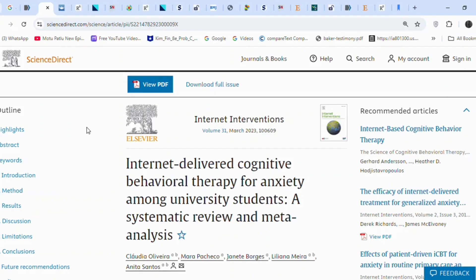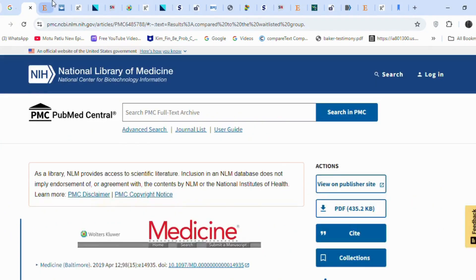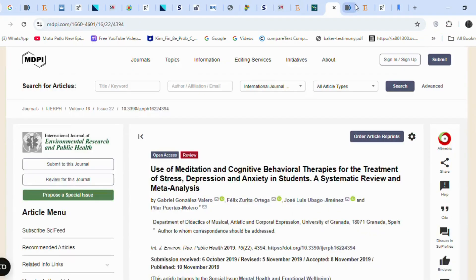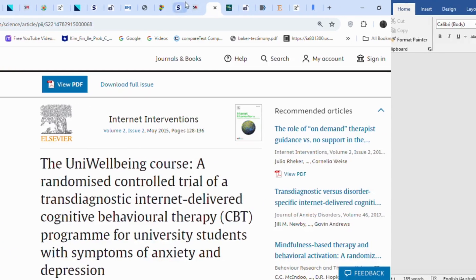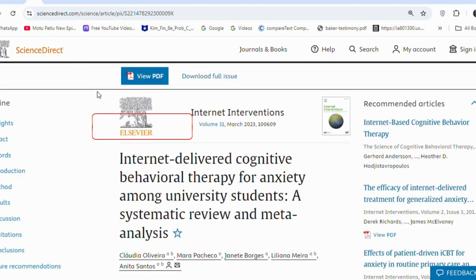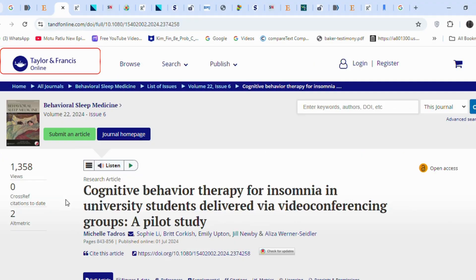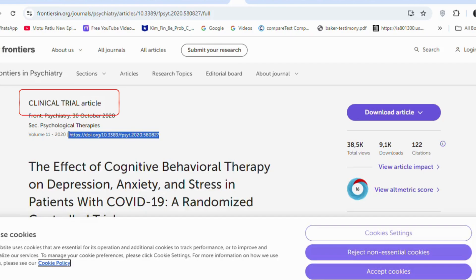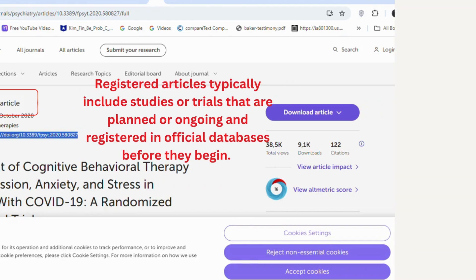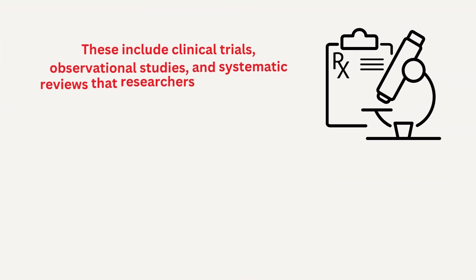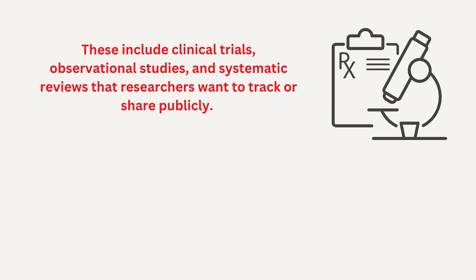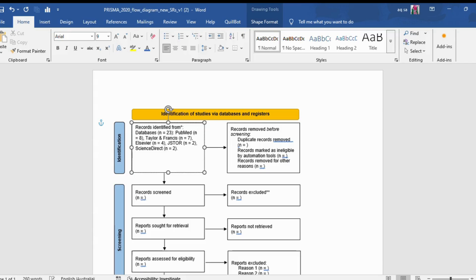Now that I have collected all articles related to my topic, you can see this video on how to collect articles using the Collected Paper tool. I believe there are around 25 articles. Now we need to divide them into those from databases and those from registers. Remember, PubMed, Elsevier, and Taylor-Francis are databases, while clinical trials articles are registered. Registered articles typically include studies or trials that are planned or ongoing and registered in official databases before they begin. So now I will input the database numbers into the PRISMA diagram.